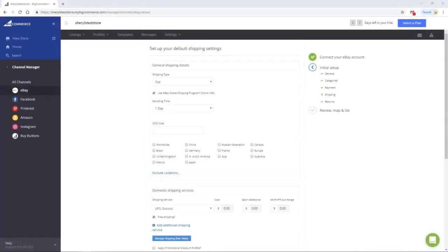Select your shipping type — flat, calculated, or combination — depending on whether you ship domestic only or domestic and internationally. Then select your handling time. This is the shortest time between receiving payment from your customer until the product is in the hands of the shipping carrier. It's best to be realistic and not over-promise on your handling time.